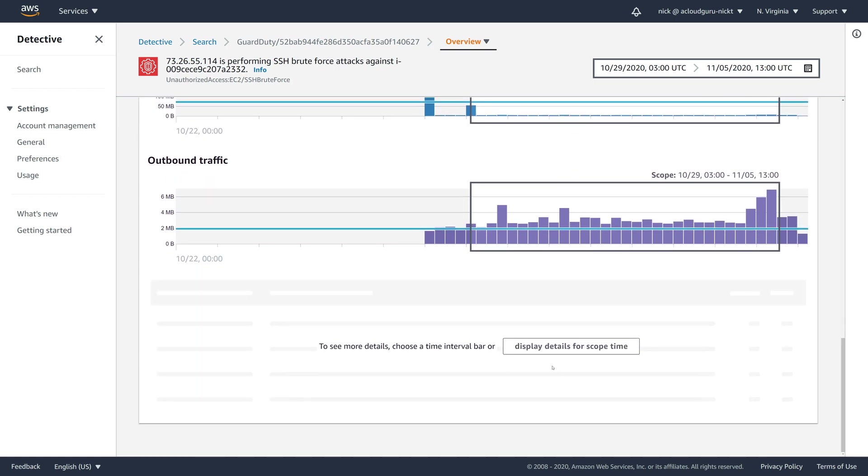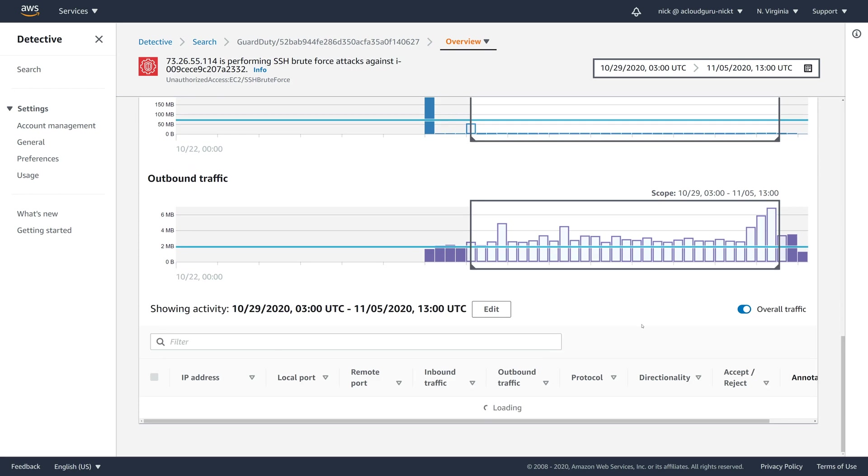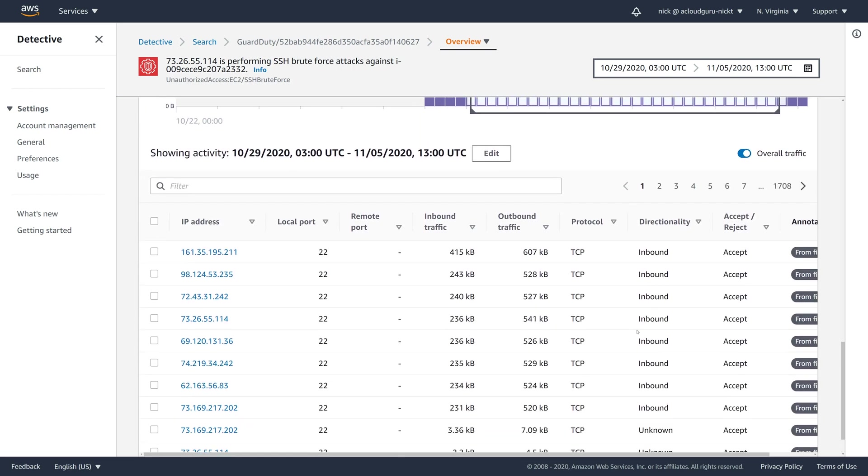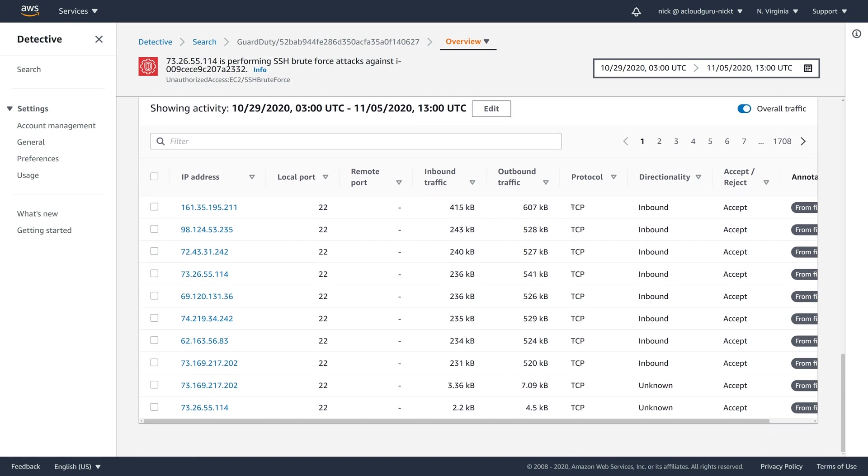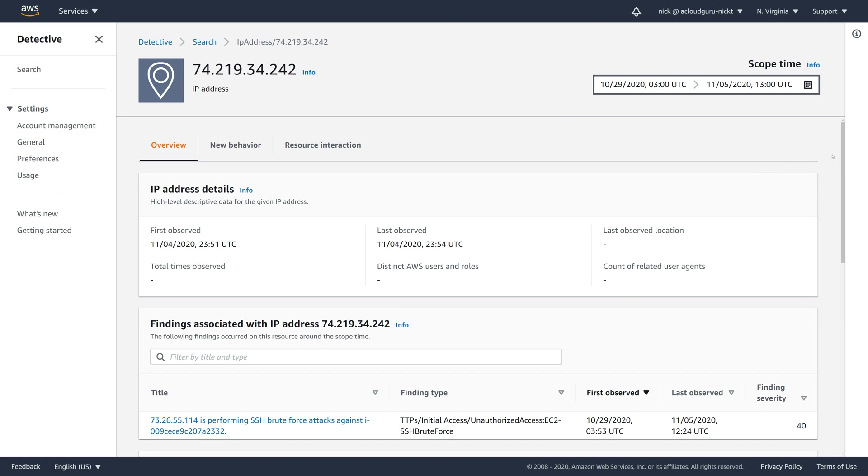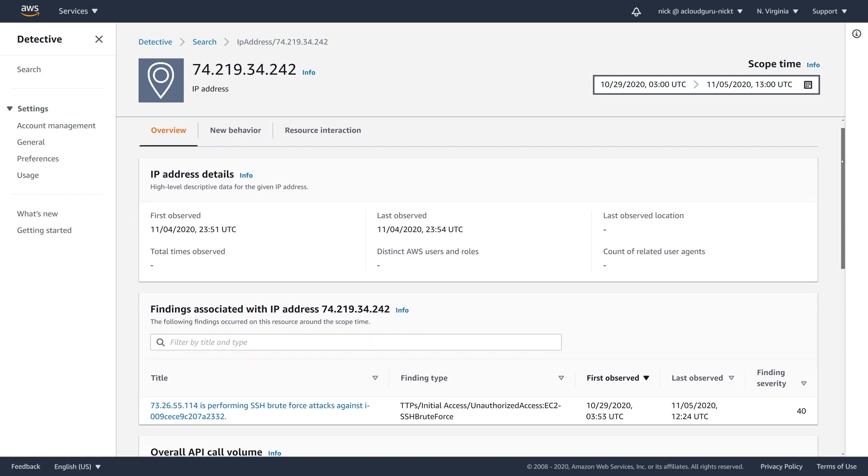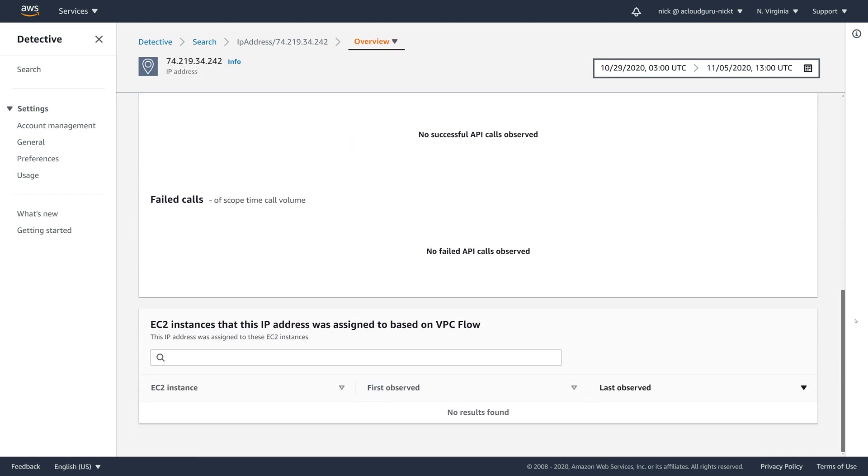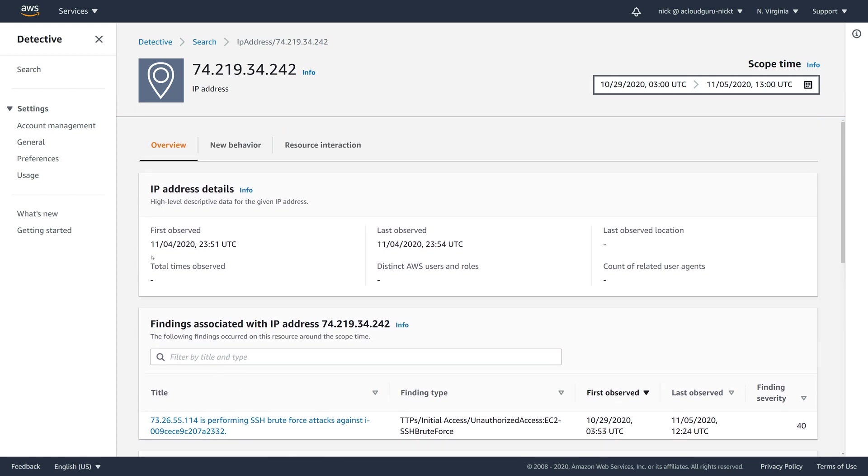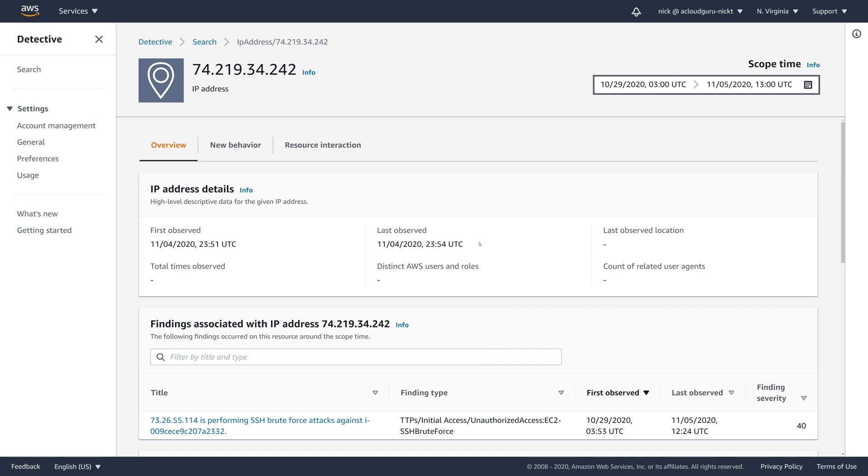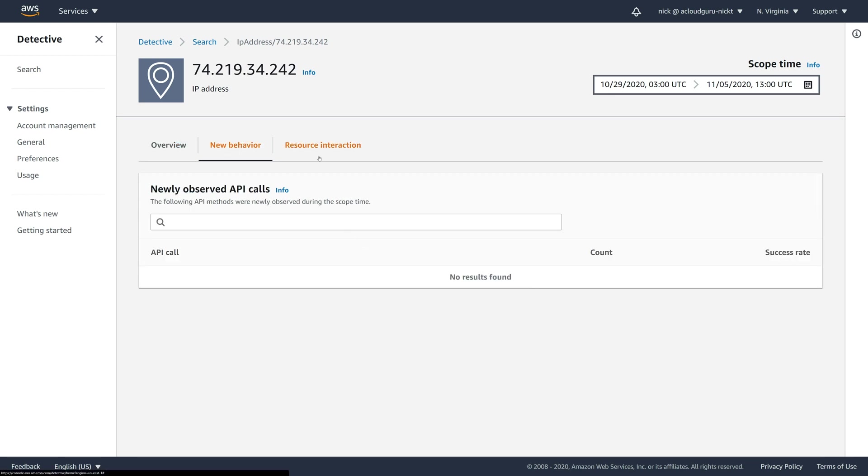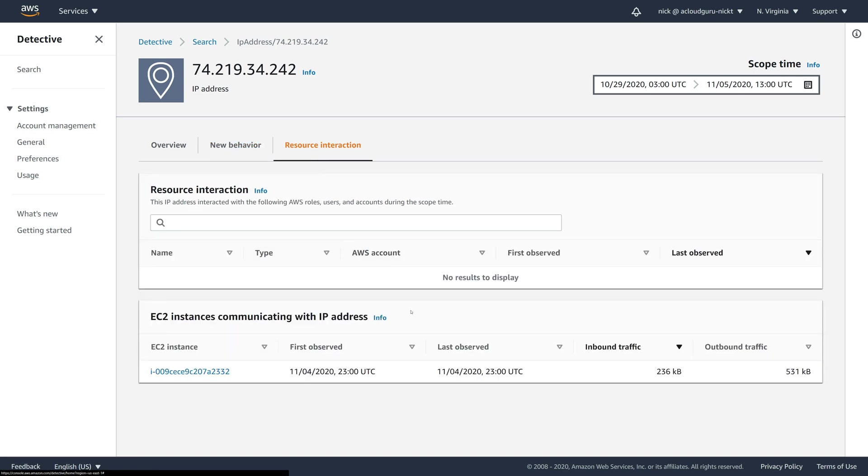And you can come down here and you can actually get more details about this particular time period. If we come down here, we get more information. So was it a TCP or UDP packet? Was it inbound? Was it accepted or rejected by our security groups? And you can see I actually have almost 2000 pages of this kind of data of all the things coming into the server. And if you remember, I said every IP address ends up being an entity. We could click a random one of these IP addresses and Detective will tell us everything it knows about it.